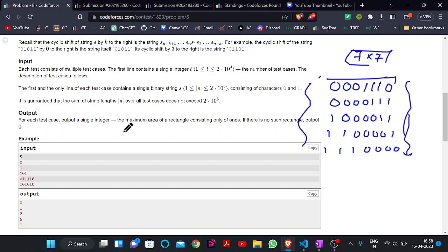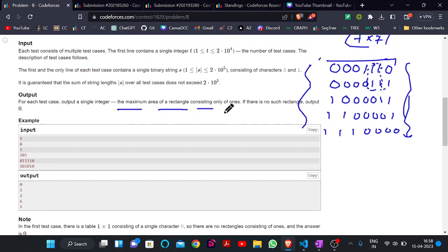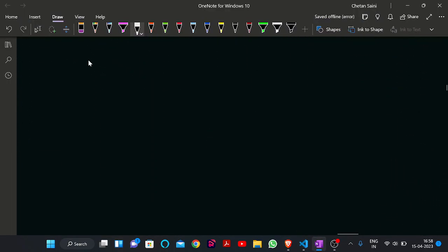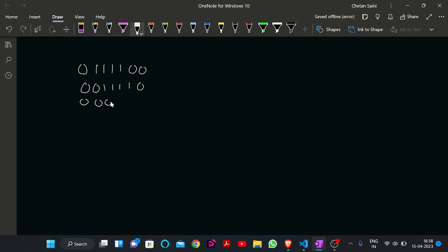Now our question is: find out the maximum area of a rectangle consisting of only ones. You can see there is a rectangle consisting of only ones. We want to find out the area of such a rectangle, and that area should be as large as possible. Let me take a simple example — the rectangle will look like this, then this, then this, and then this.